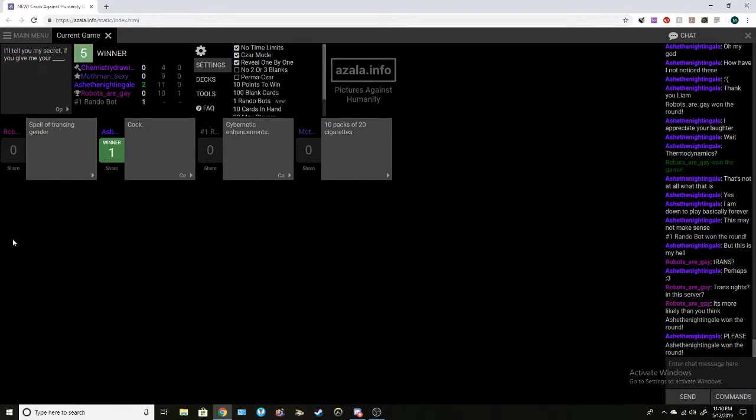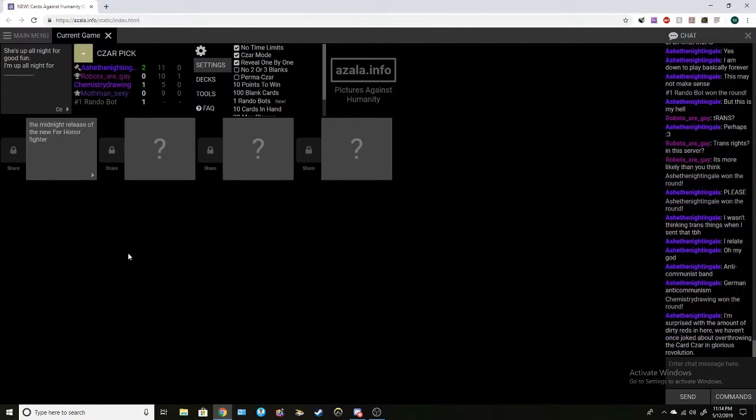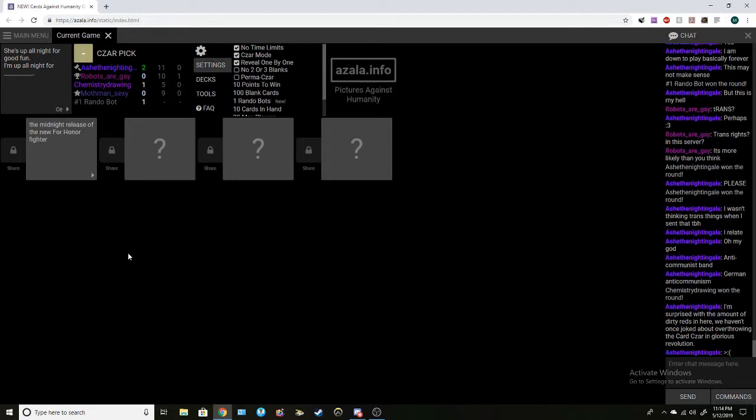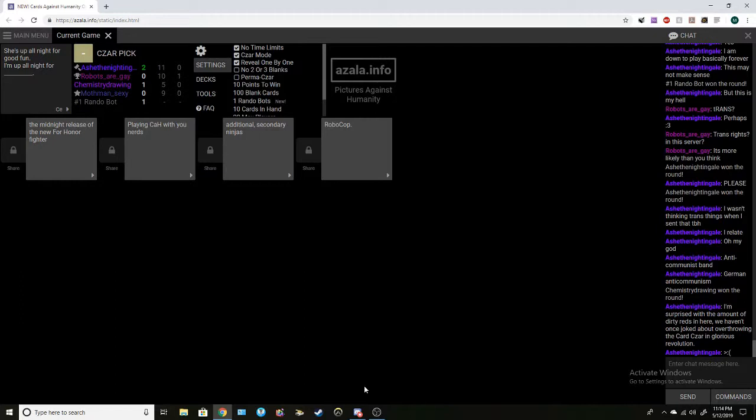Trans rights. Indeed, indeed. She's up all night for good fun. I'm up all night for the midnight release of the new For Honor Fighter. I believe Myth was playing that earlier. She's up all night for good fun. I'm up all night for playing cards against humanity with you nerds. She's up all night for good fun. I'm up all night for additional secondary ninjas. I'm up all night for Robocop.